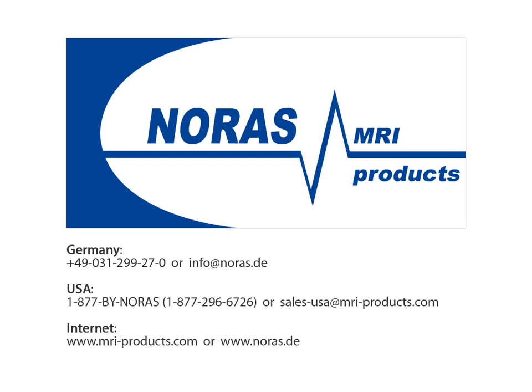I hope this presentation was helpful to you and that I was able to spark your interest in our CPC. If you have any questions or if you are interested in more detailed images and imaging sequences including animal studies, please do not hesitate to contact us.